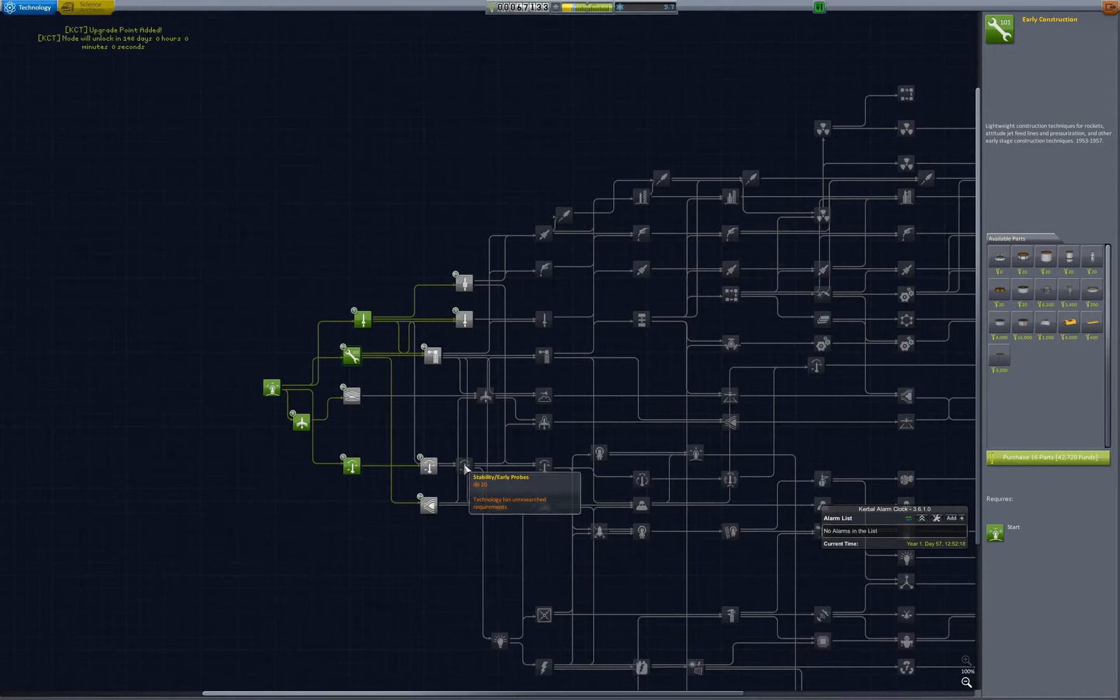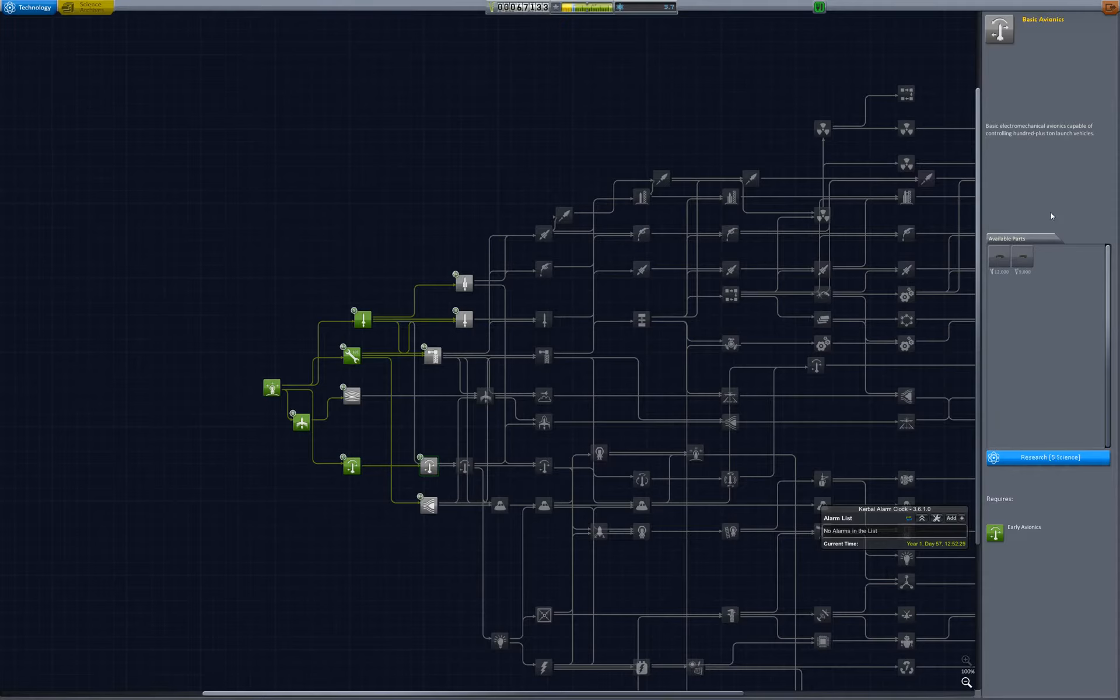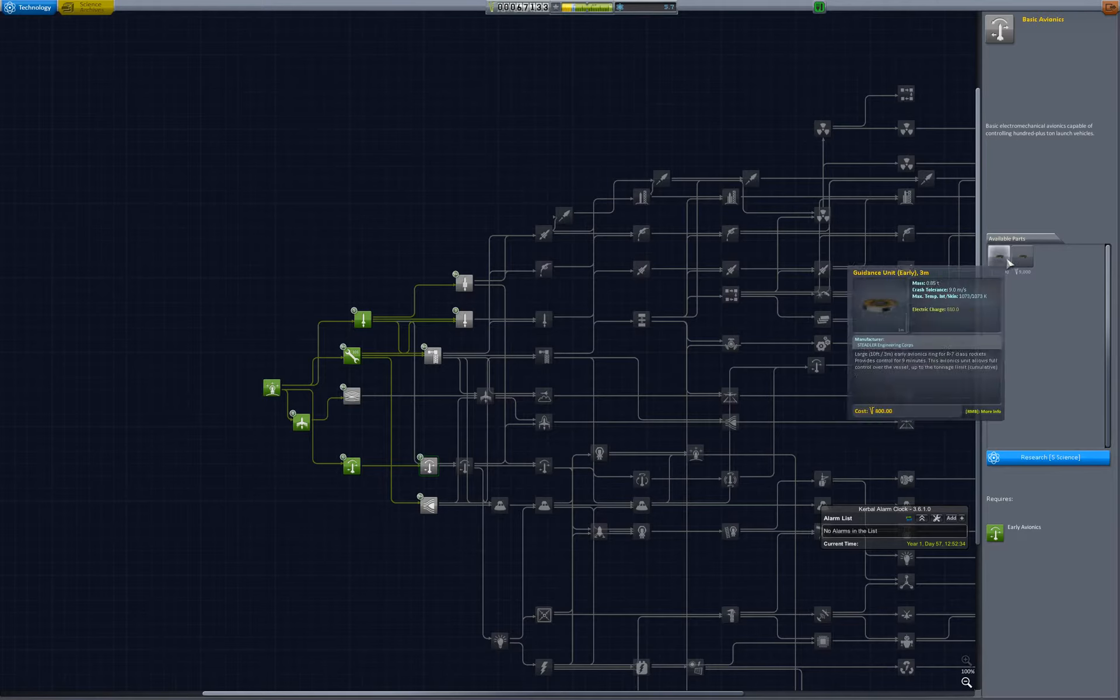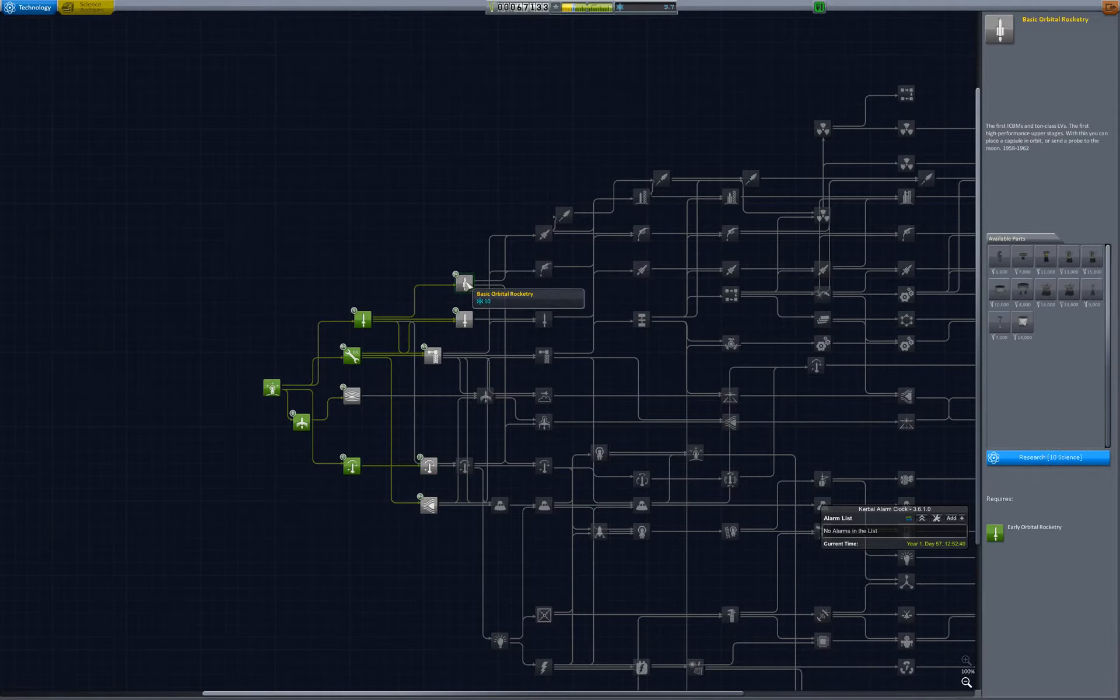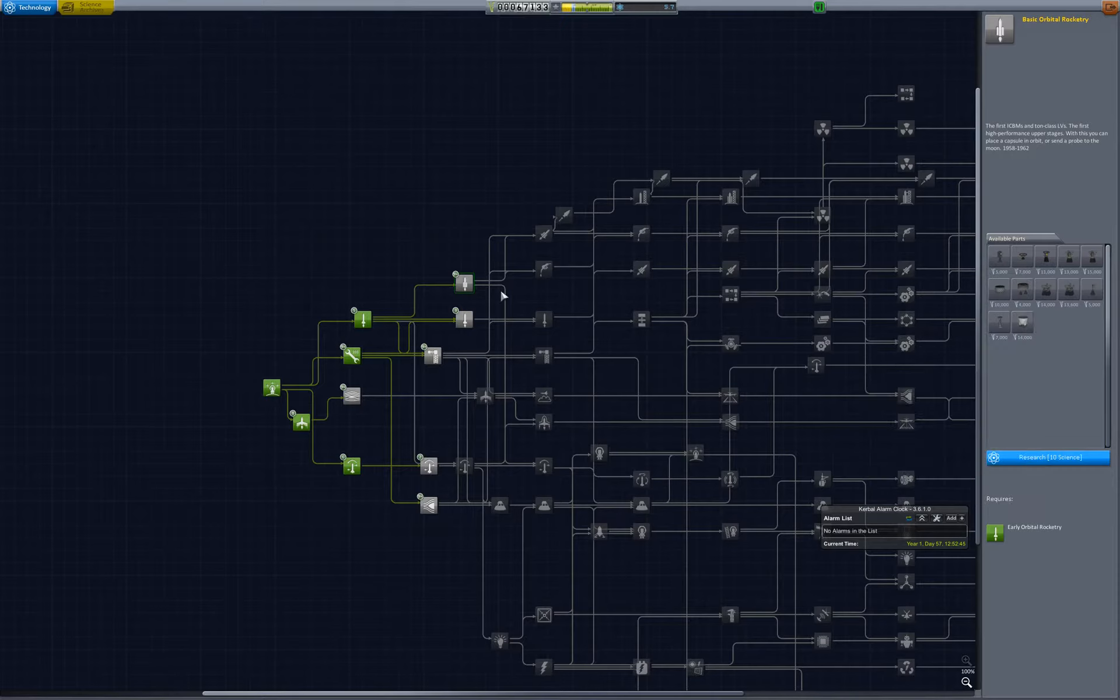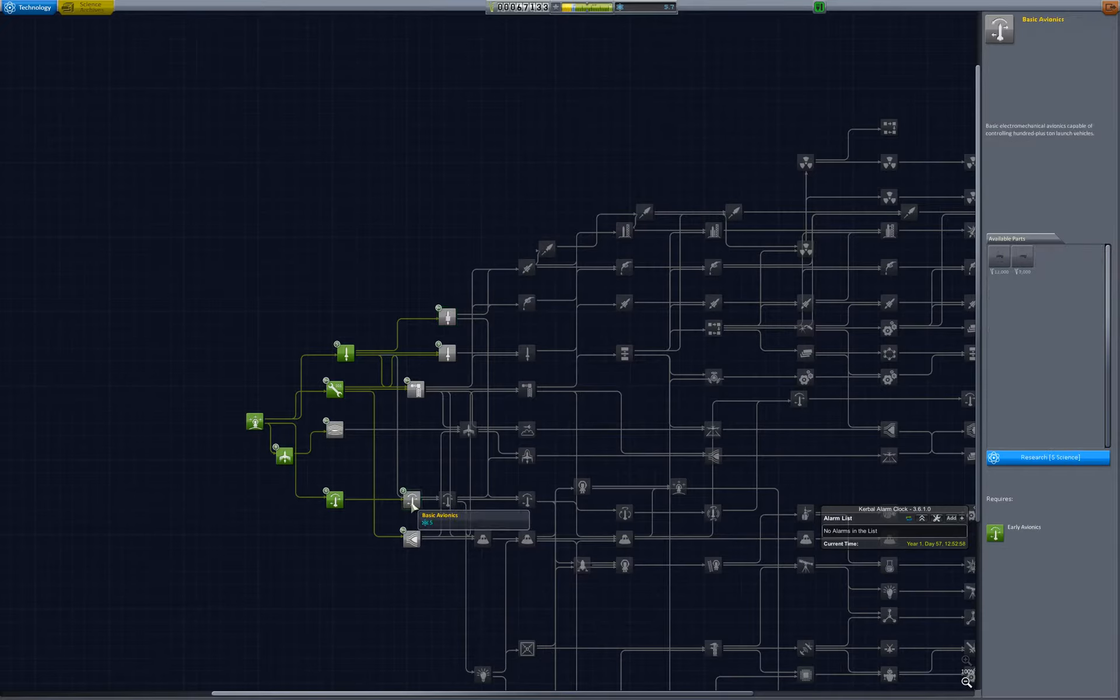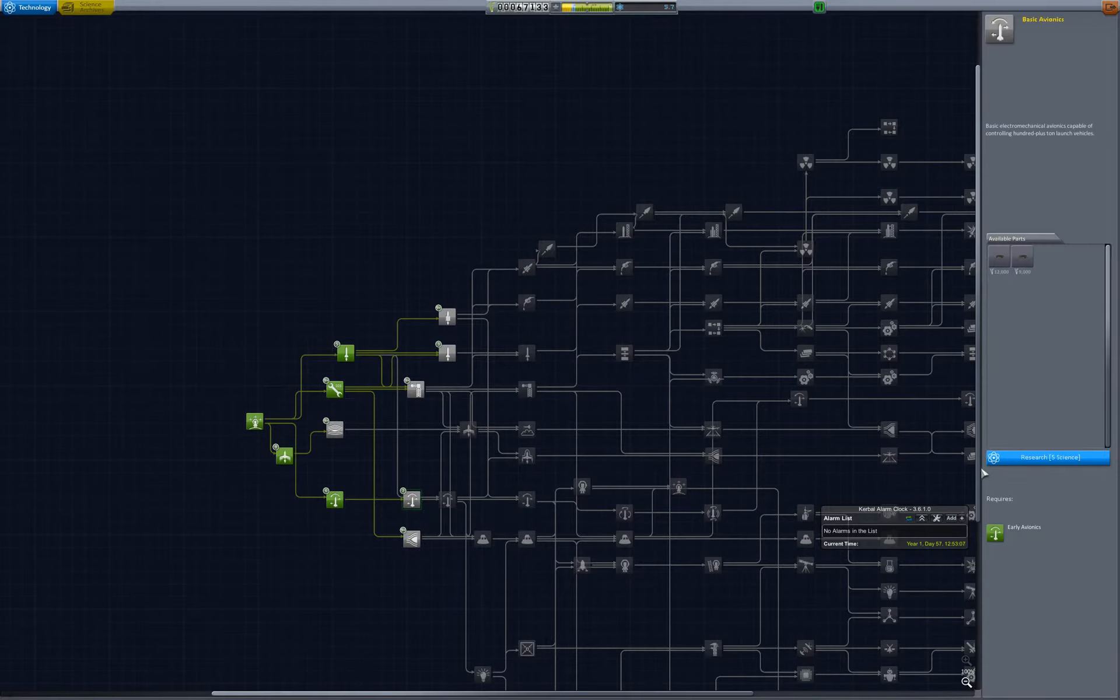Now it gets interesting. We're definitely going to want basic avionics, because that will give us our first series avionics units. It gives us the 2-meter and 3-meter guidance units. And we're also going to want basic orbital rocketry, which has all sorts of important early engines. We're going to want basic solids eventually, but they're really expensive. I think we probably... We can't actually afford anything else at this tier. So we might as well go ahead and get basic avionics. We know we'll need it eventually, and that will give us another upgrade point for KCT.